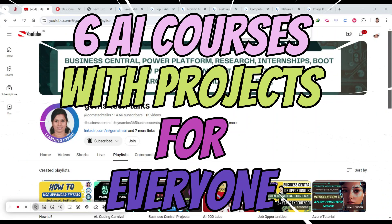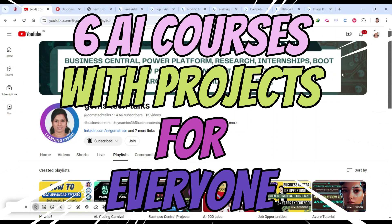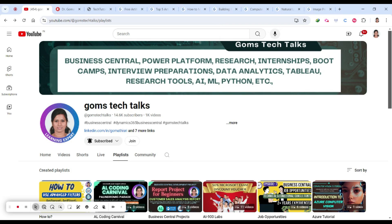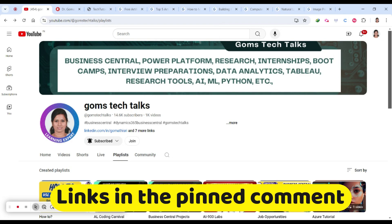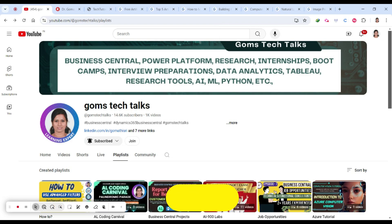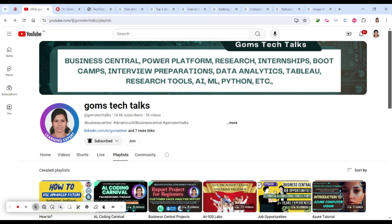Hey everyone, welcome back! Today I'm going to show you six free courses with projects. Upon completing each course you will get a certification as well as complete a project while learning. These will be really game-changing courses for you, whether you are a student in school or college, or a professional looking to get into AI or learn anything related to artificial intelligence.